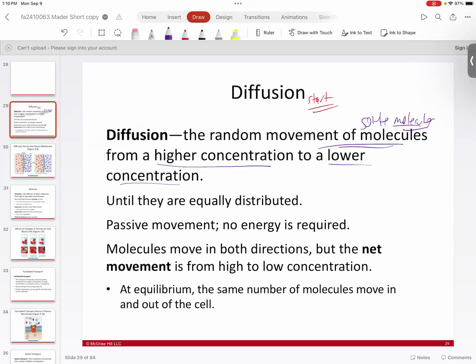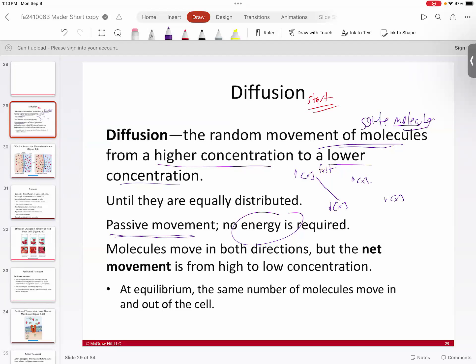This continues until everything is equal. This type of movement is referred to as passive movement or passive transport, because it doesn't require energy — it's a downhill process. If the concentration of molecule X is very high on one side and very low on another, that represents a steep concentration gradient, so diffusion will be very fast. If those two points are closer together — the high is not quite as high — you get a shallower slope, so diffusion is not as fast.